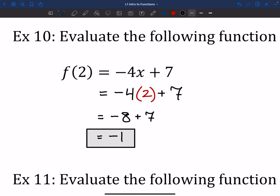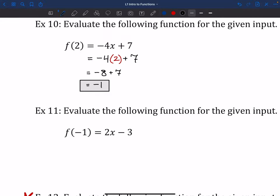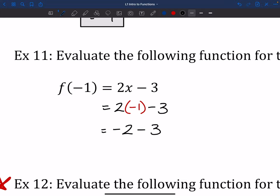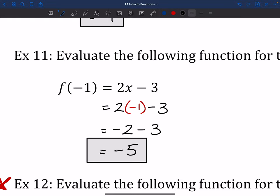I'd like you to try out number 11: F at negative 1 when f(x) equals 2x minus 3. Plug that in, see what you get. Hopefully that went okay — let's give it a go together. If I'm plugging in negative 1, I'm going to replace that x with negative 1. After that, it's just a matter of simplifying: negative 2 minus 3 brings us to negative 5, and that is it. Evaluating function notation might seem scary — there's parentheses, there's an F at this thing — but at the end of the day, all it really is is just plugging in the number and working through it as we normally would.